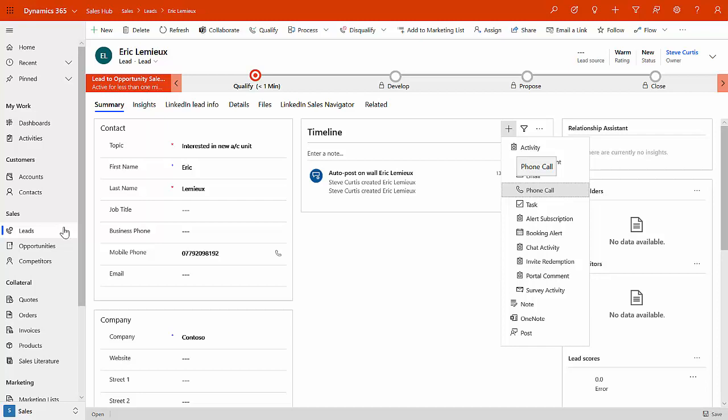In this case, maybe we've got a phone number. So maybe what we want to do is put the notes down about what happened in that phone call. But we also have the ability against the lead to book meetings, to put notes in informally or via OneNote.